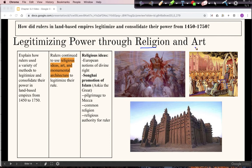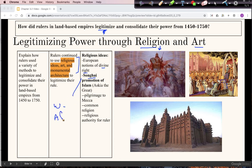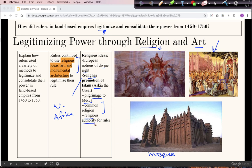Now switching topics to religion and art — these relate more to legitimizing power. In Europe, the common way to legitimize rule was divine right: the reason you should listen to the king is because he's been chosen by God. In the Songhai Empire in West Africa, King Askiya the Great — similar to Mansa Musa — made a pilgrimage to Mecca and established Islam as the common religion, encouraging mosques to be built. A common religion creates unity and establishes religious authority for the ruler, sending the message that the king rules with the authority of God.